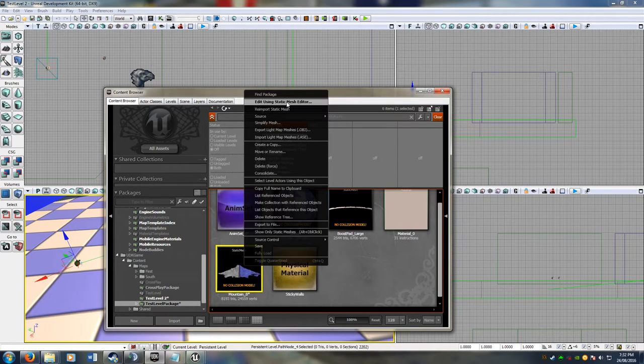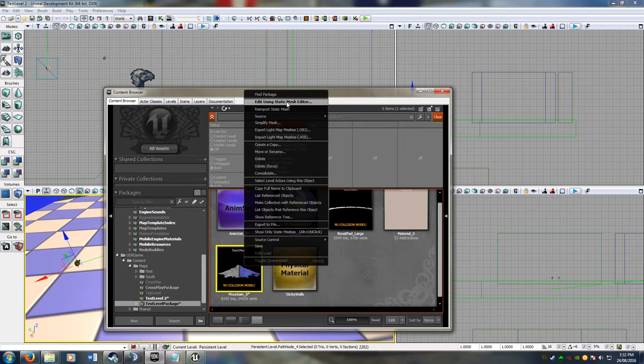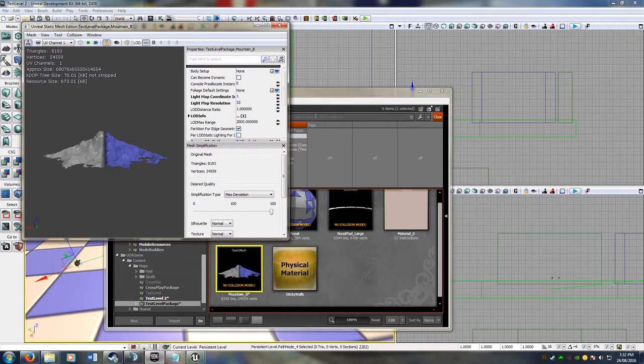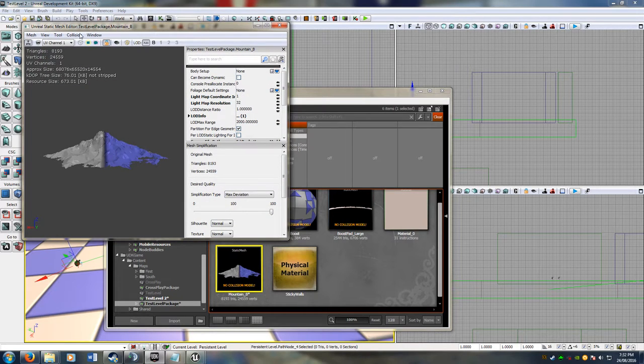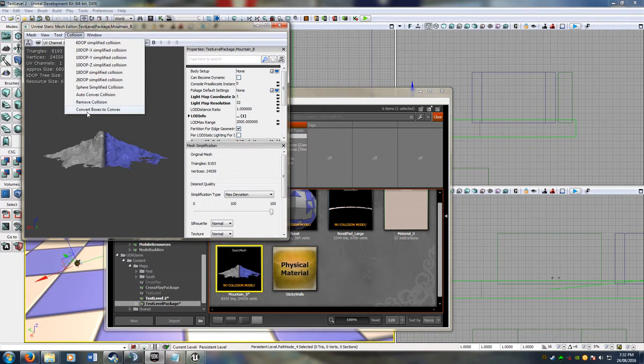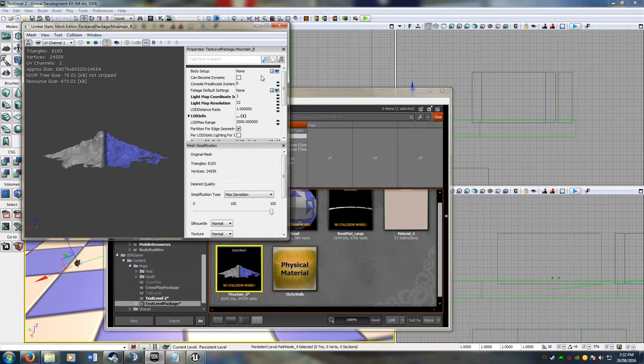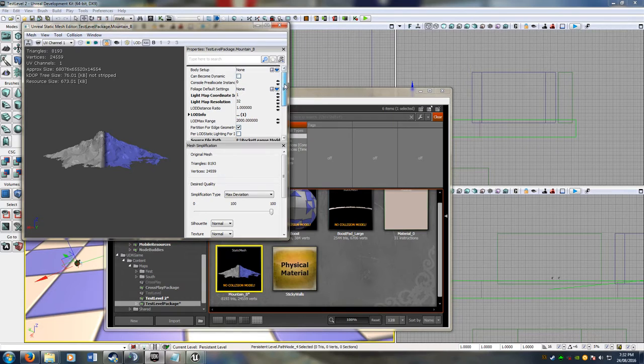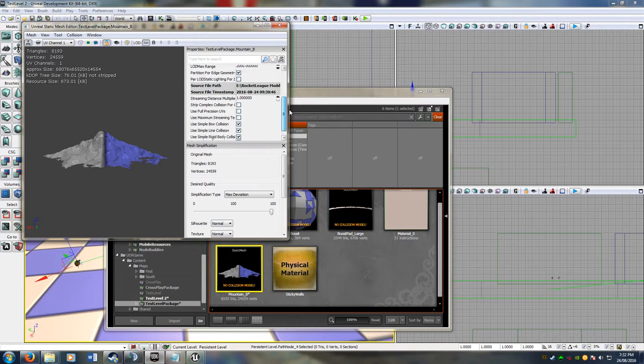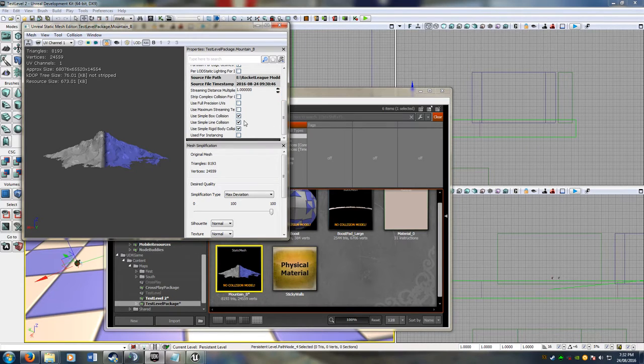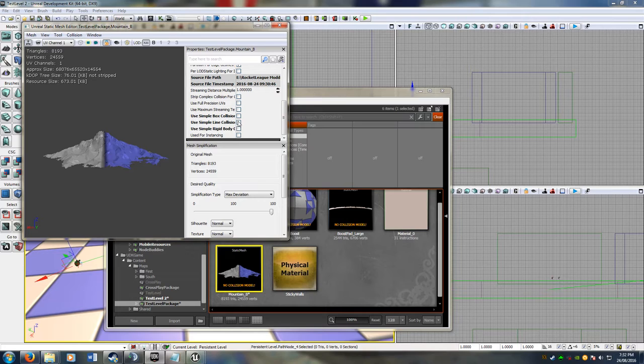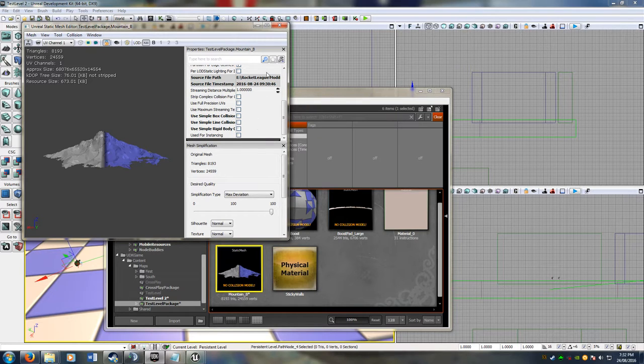Right click, this is very important, edit using static mesh editor. So now if you select collision, you select remove collision, it shouldn't have any collision on it anyway. You get rid of these three here, you don't use a simple box, you don't use simple line, you don't use simple rigidbody. We're going to be doing complex collision.